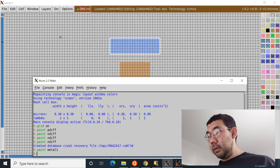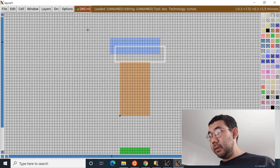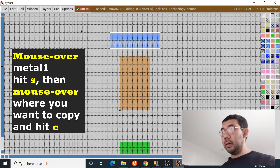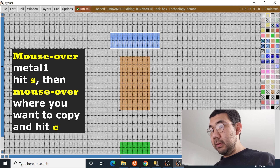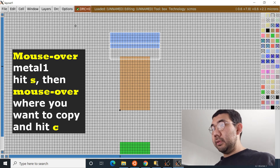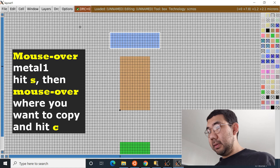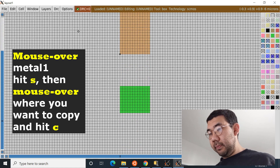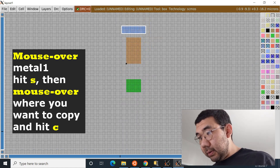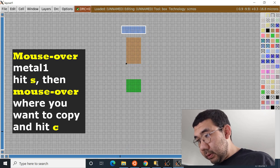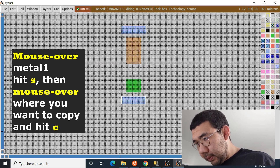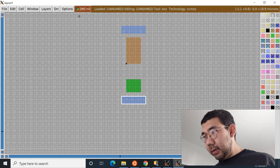A blue metal one layer will appear in the design. We can copy this by mousing over the metal layer, pressing S to select, then C to copy. Place the copy somewhere down below, also three lambdas apart, and try to align them.